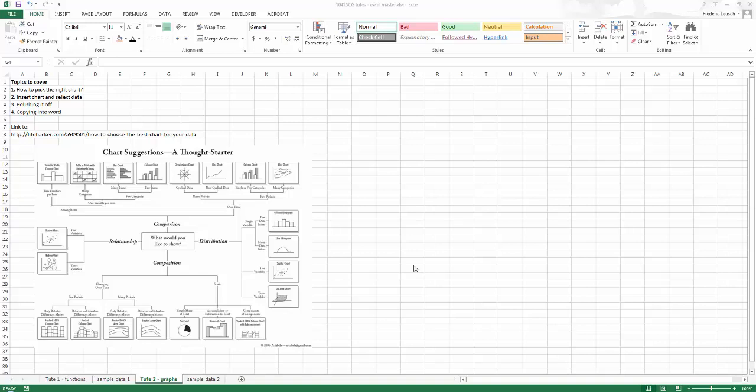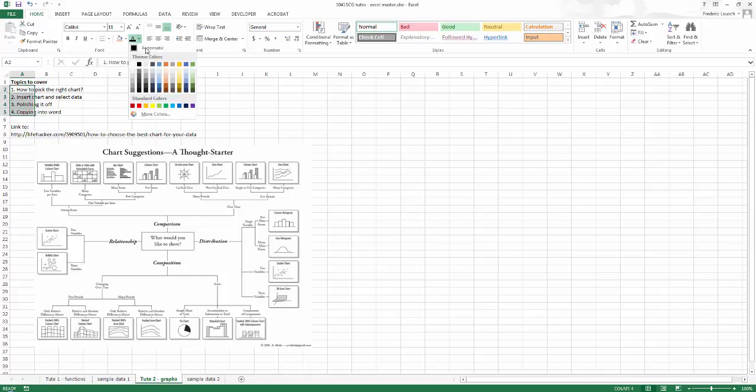Hello all, welcome back. Alright, so this small tutorial is about making charts in Excel. We're going to talk about how to pick the right chart, how to insert a chart and select data in Excel, how to polish it off and make it look pretty, and how to paste it into Word. So we're going to cover these four topics.